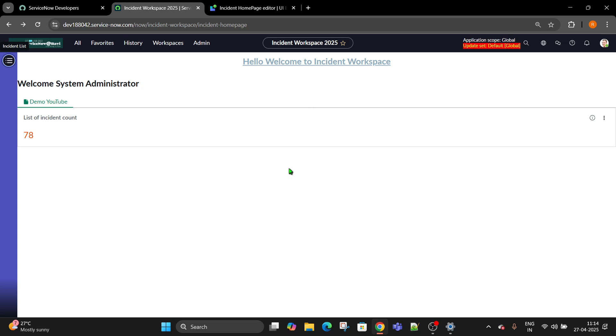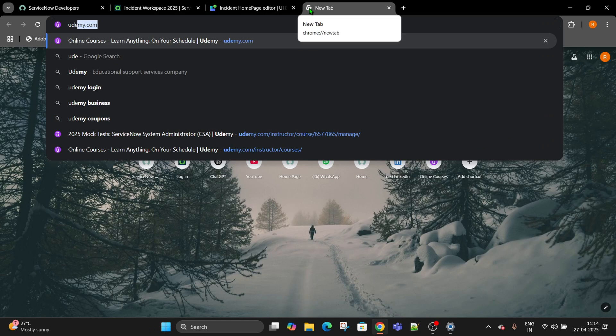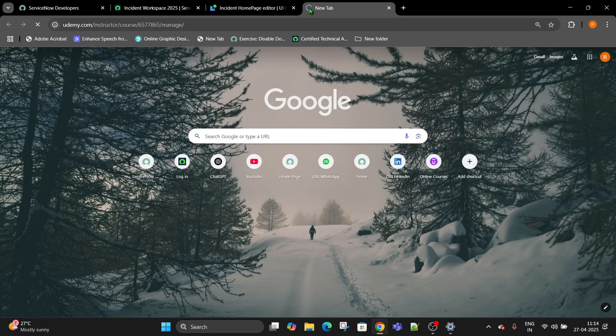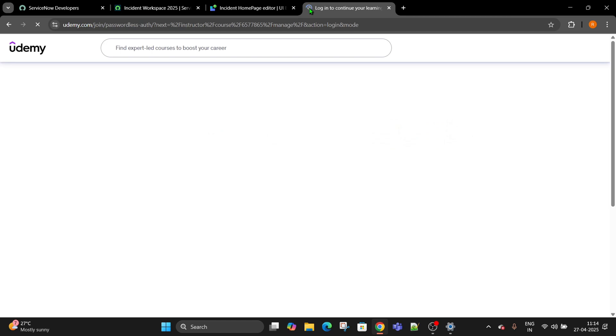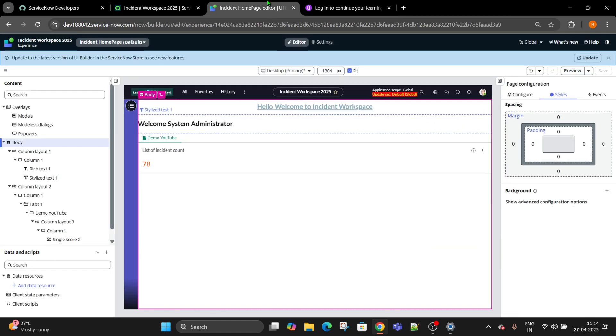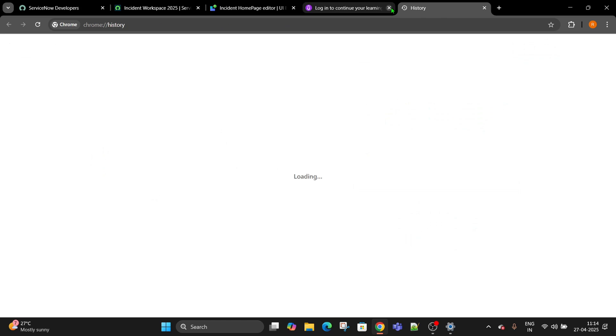Before I start, I would like to tell you we have brought a very good mock test for your Udemy. Let me open that. We have brought CSA and CAD Certified System Administrator and Certified Application Developer test for you.